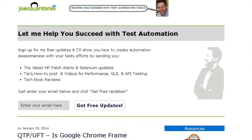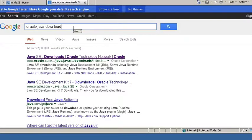Hey, it's Joe from JoeCalintonio.com. In this video, I'm going to show you how to install Java. So first thing, I'm going to go to Google and just do a search for Oracle Java Download.